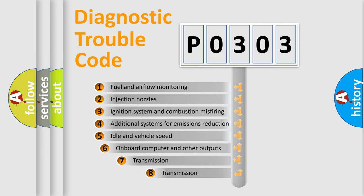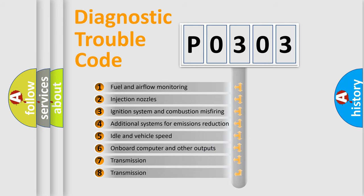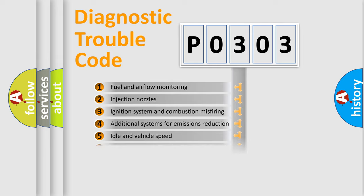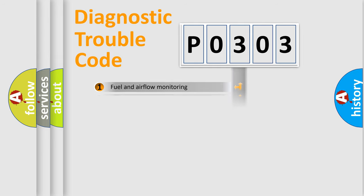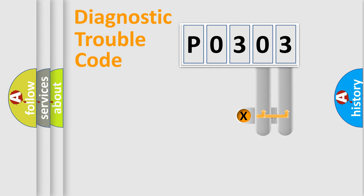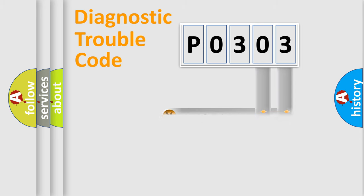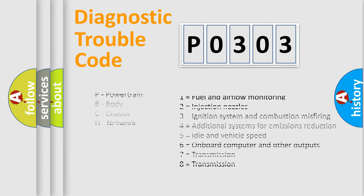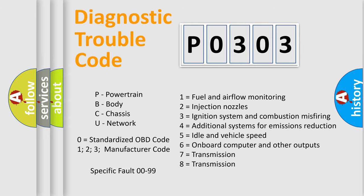The third character specifies a subset of errors. The distribution shown is valid only for the standardized DTC code. Only the last two characters define the specific fault of the group. Let's not forget that such a division is valid only if the second character code is expressed by the number zero.